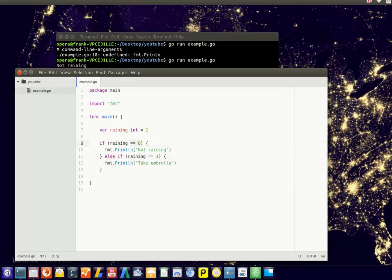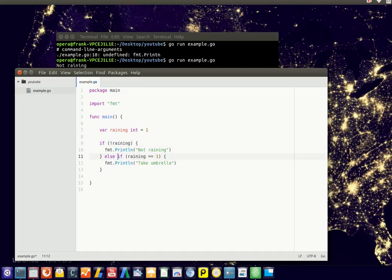You might also simply leave out those, so if it's - this is the not symbol - if it's not raining, execute the first block, and if it is raining, execute the second code block.